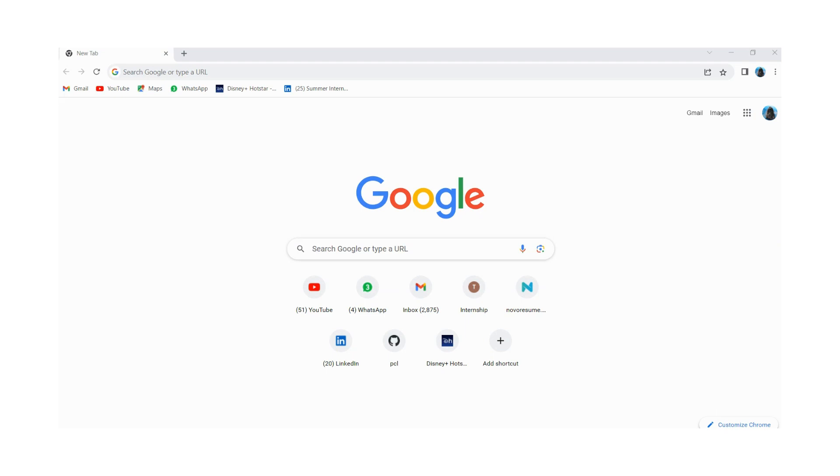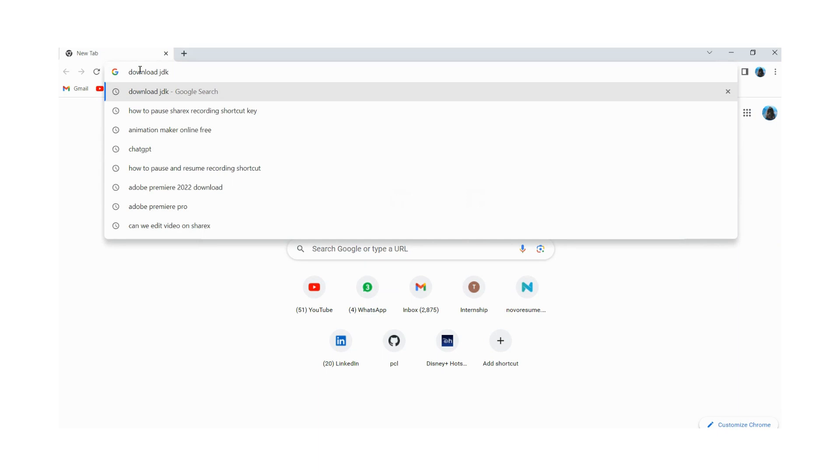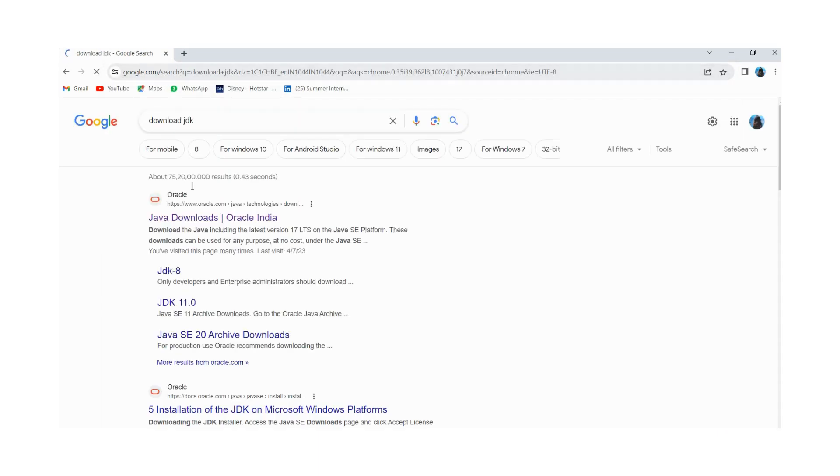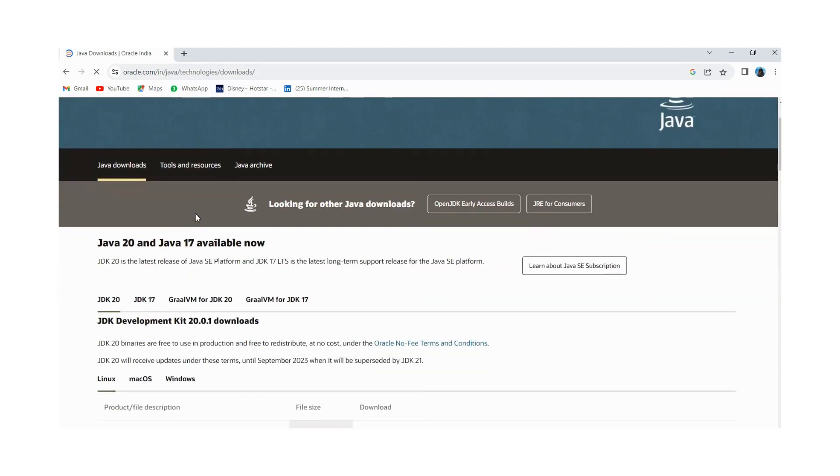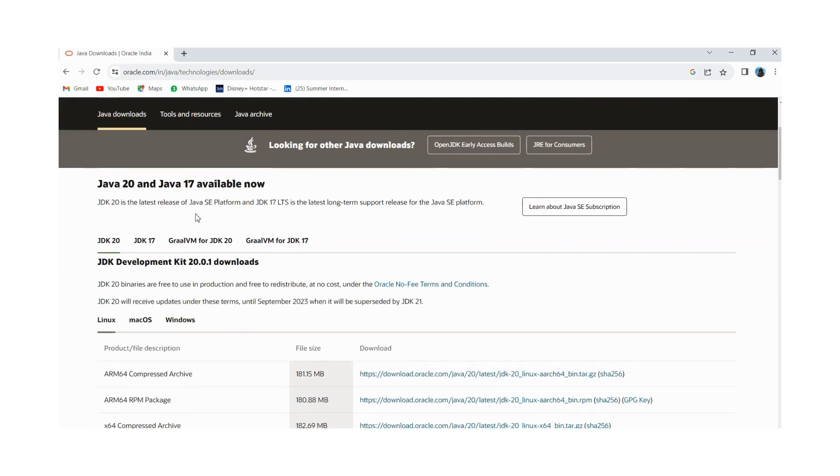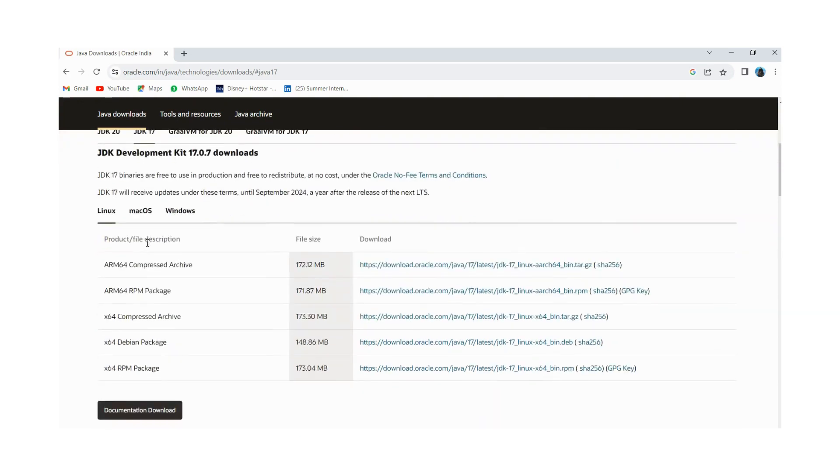For that you need to open your web browser and you have to click download JDK. And you have to click on the first link, it is of Oracle. Oracle is an official website to download JDK. In this tutorial we are going to download JDK 70, for that you need to click on JDK 70.